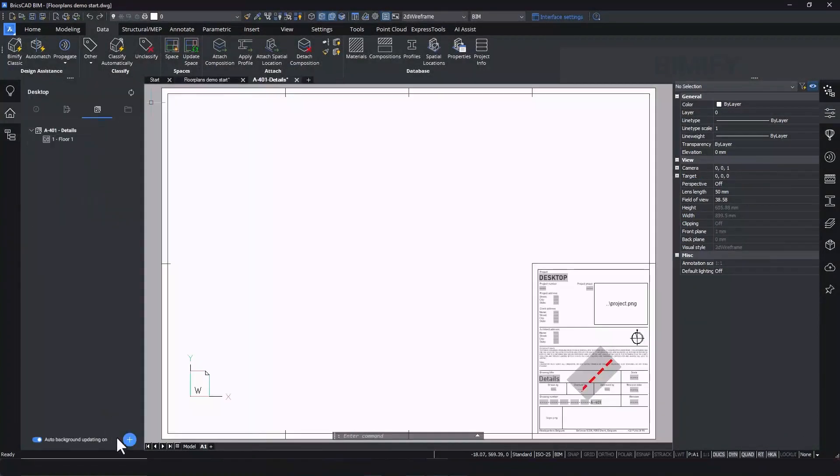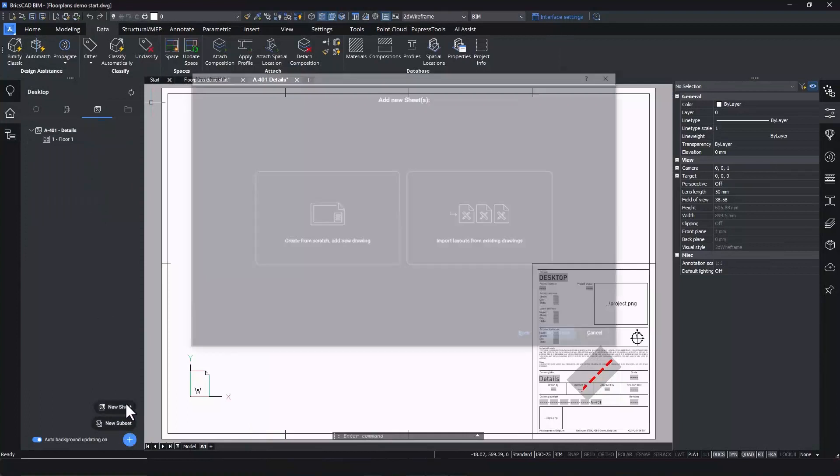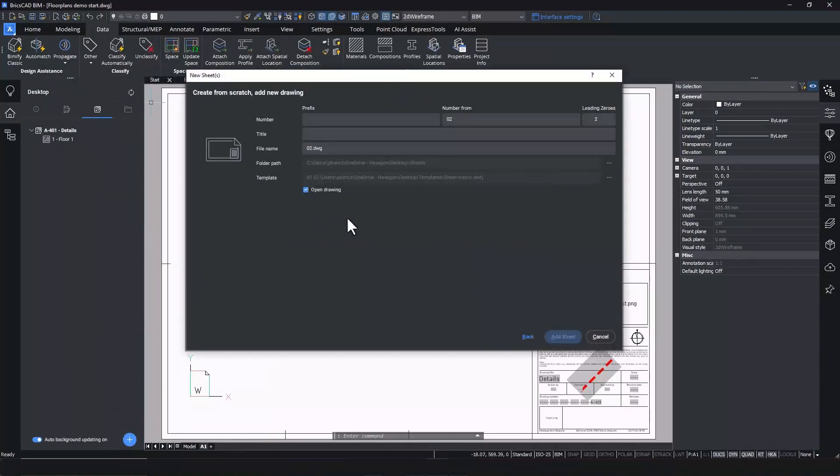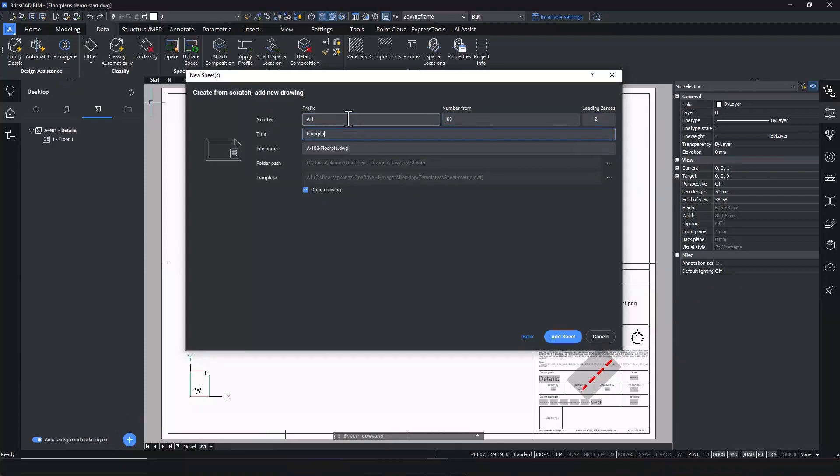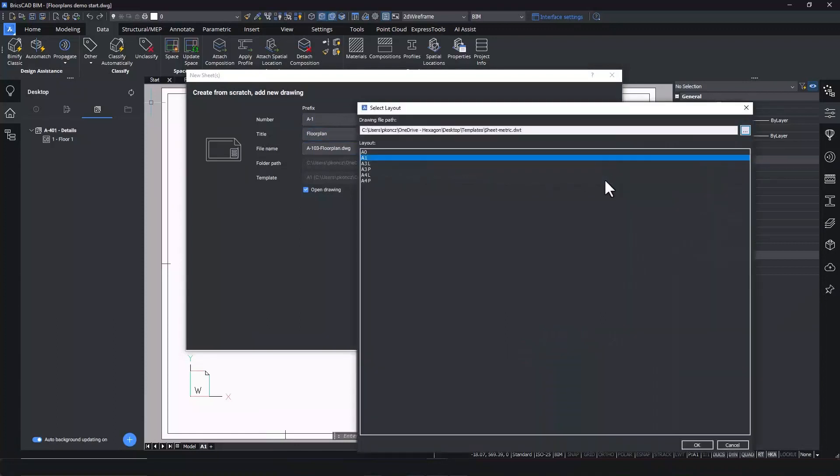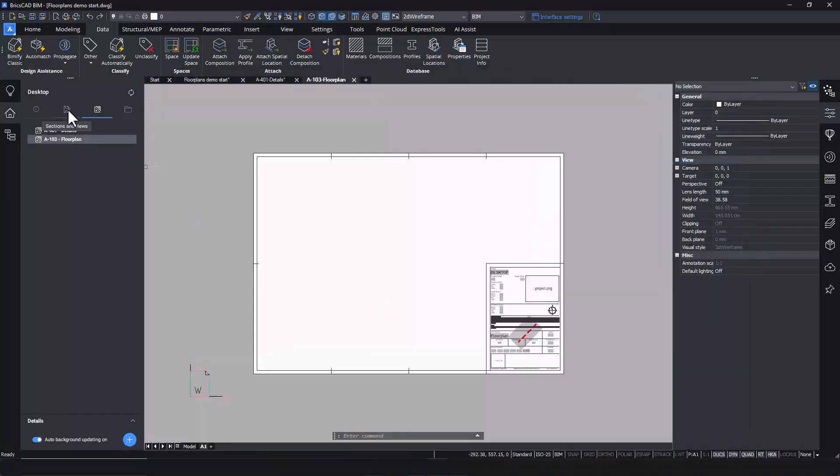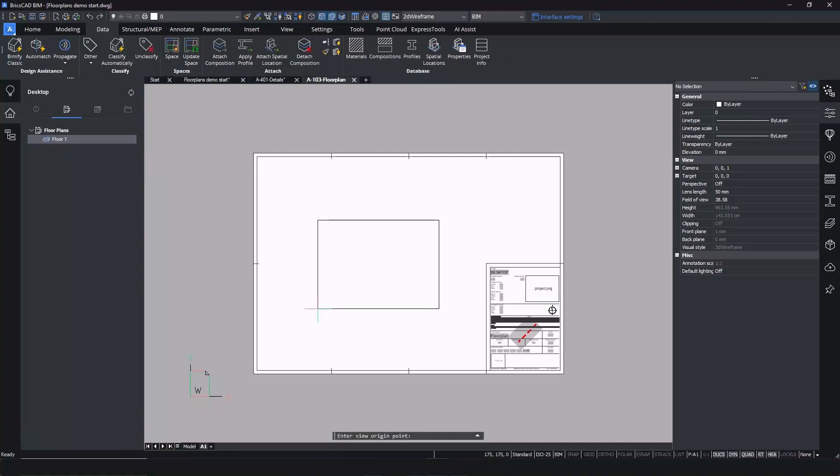Next, go to the BIM project browser and create a new sheet by clicking on the blue plus button on the bottom right corner of the panel. Choose a naming standard, select a template, and the sheet is already created. Simply drag and drop the section from the BIM project browser to the sheet.